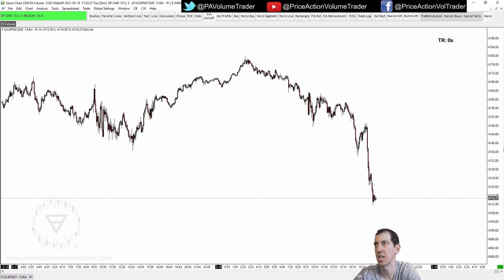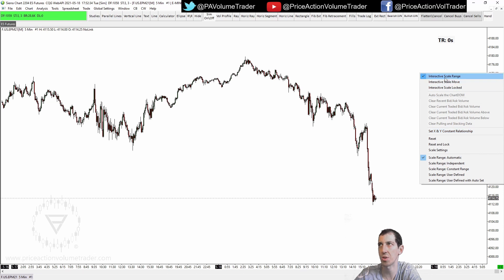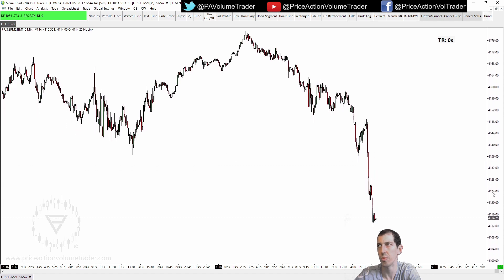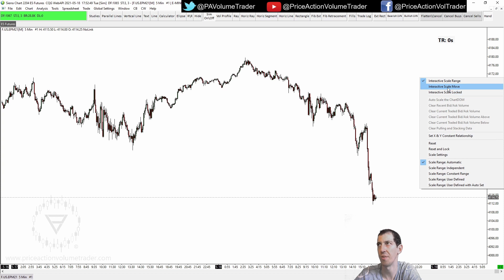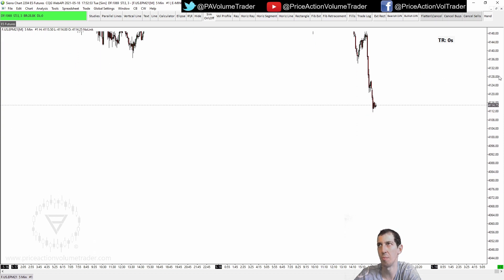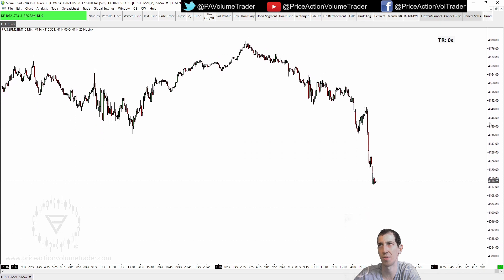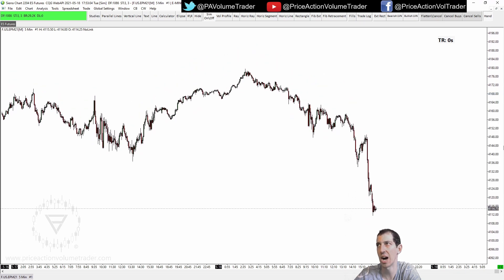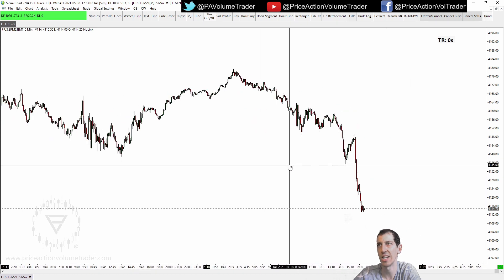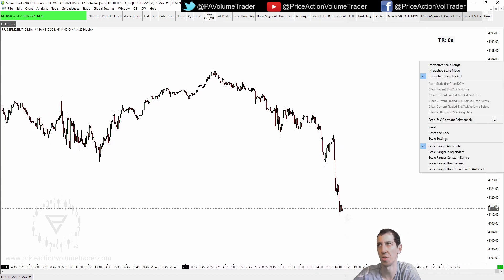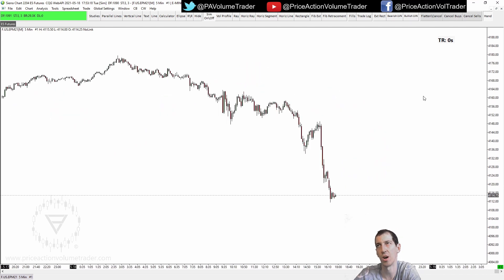To set up interactive scaling on the vertical price scale, just right-click it. You can see three options: Interactive Scale, Range Scale, and Move Scale Locked. If you have it in Range, that means you can click and contract or expand the scale. If you have it on Move, clicking and dragging just moves the chart up and down but doesn't expand or contract the scale. If it's Locked, the chart stays in place vertically even if you try to move it. I use it in Range, but it's up to each user.